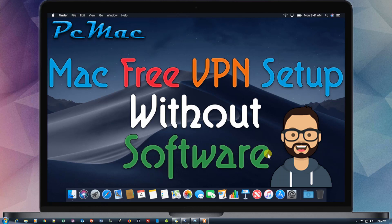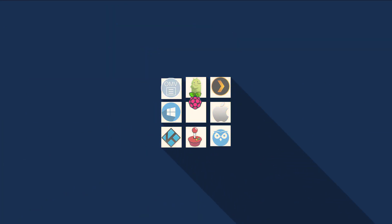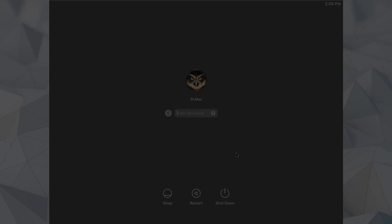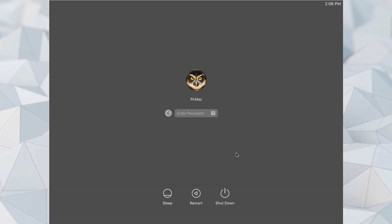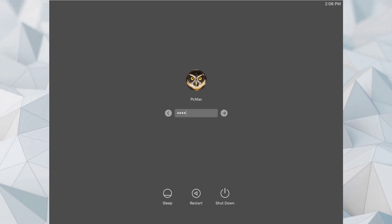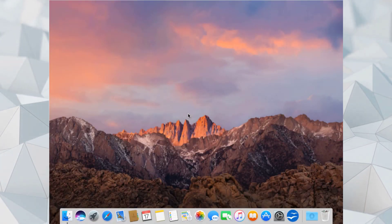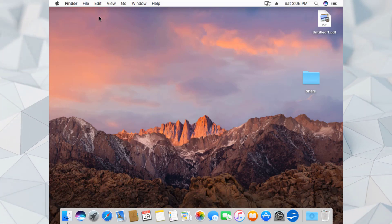Before starting this video I would like you to please subscribe to my channel so you can watch these kinds of videos in future as well. Let's get started. I'm here on my VirtualBox with Mac operating system installed, so let me go ahead and log in to my Mac.